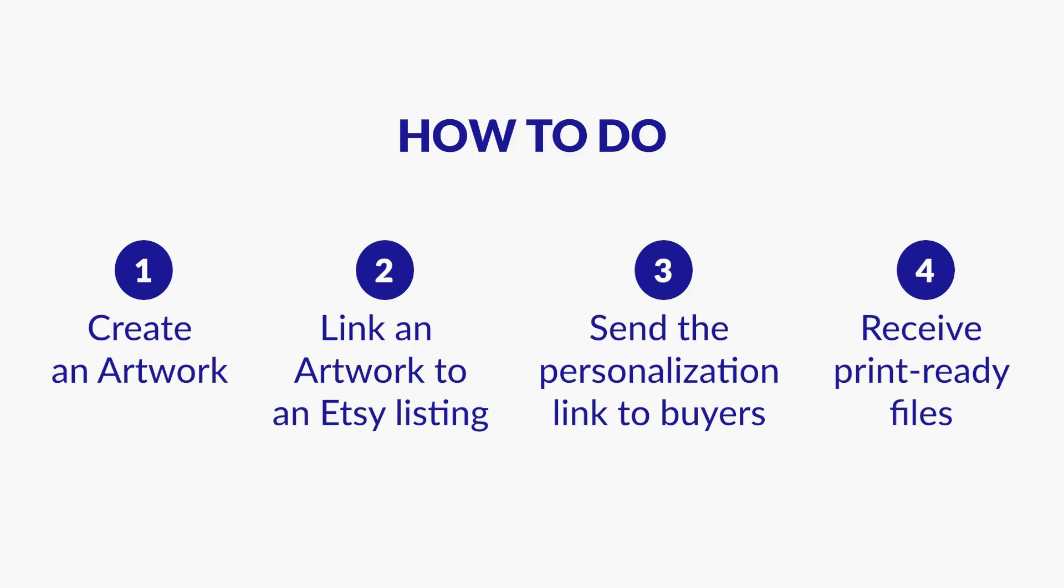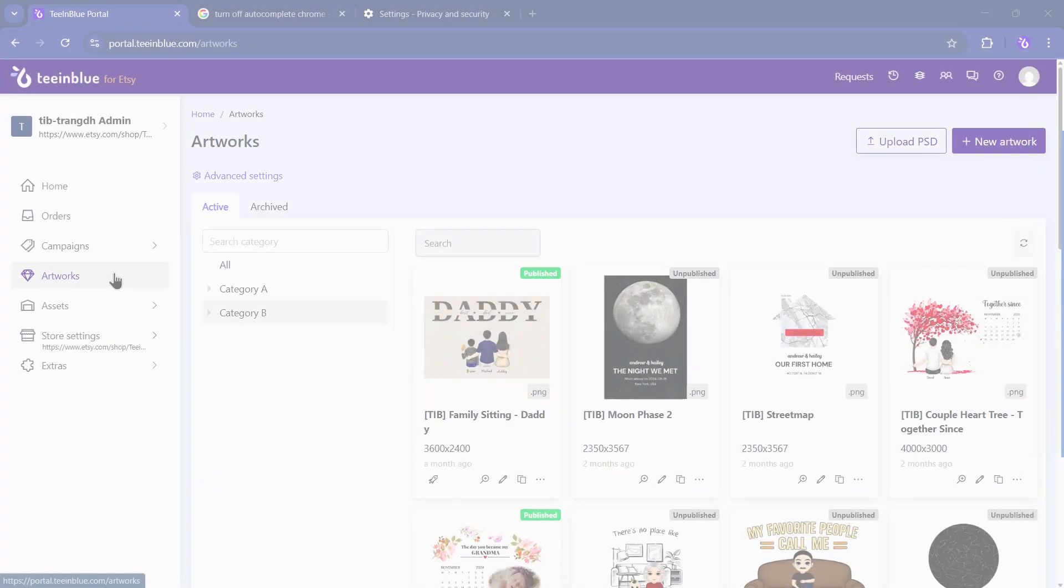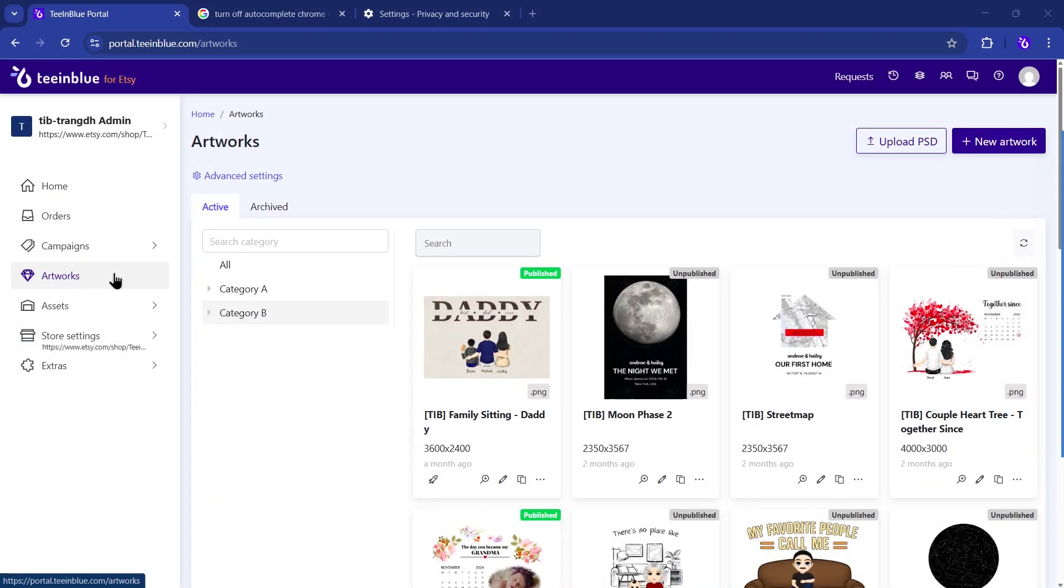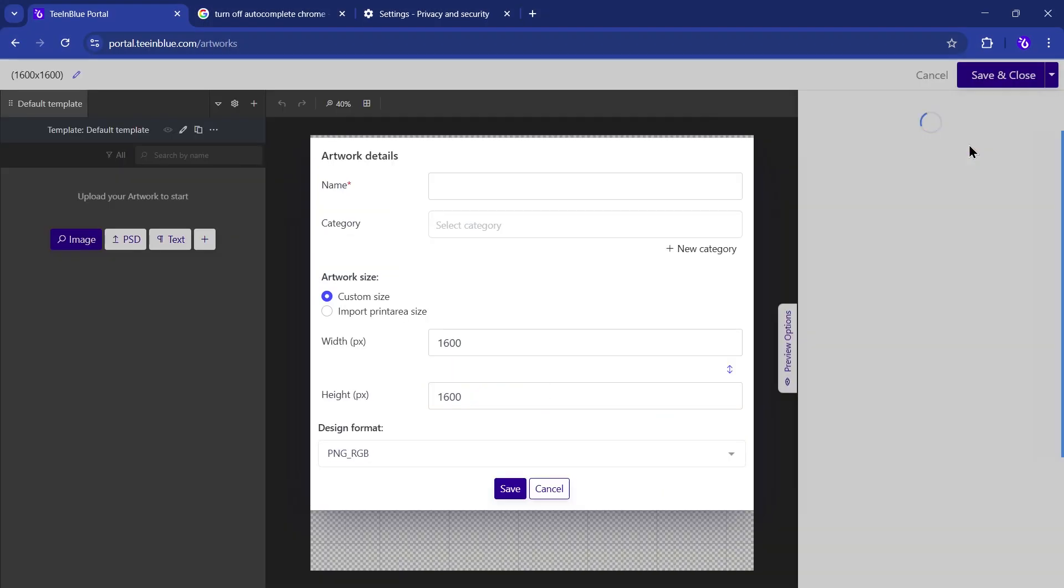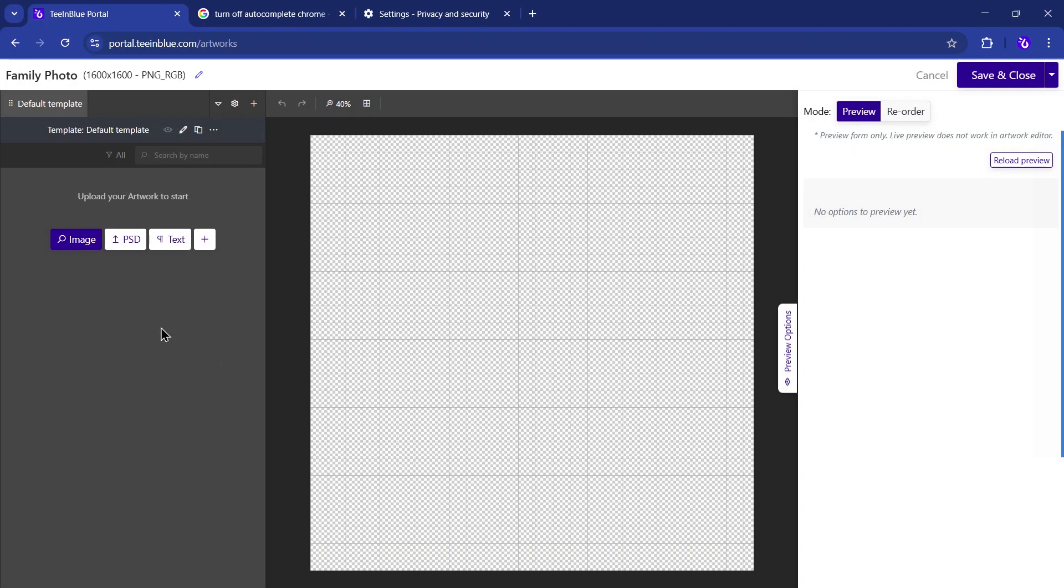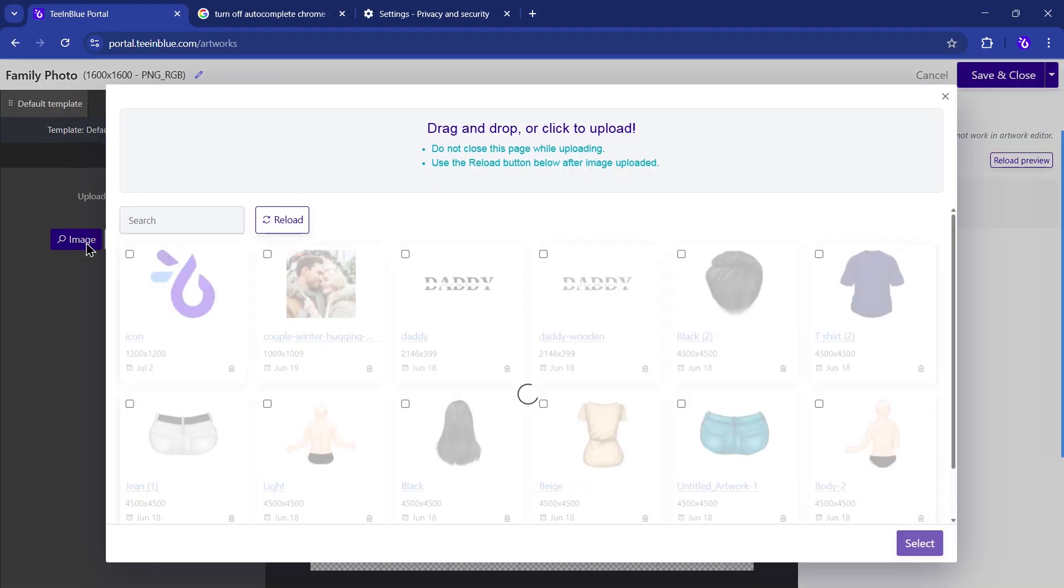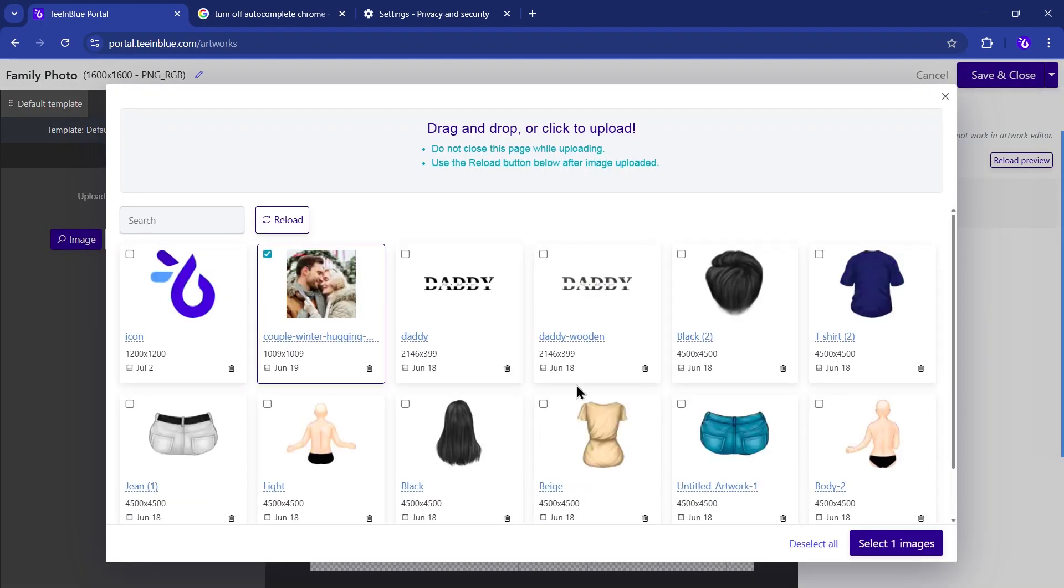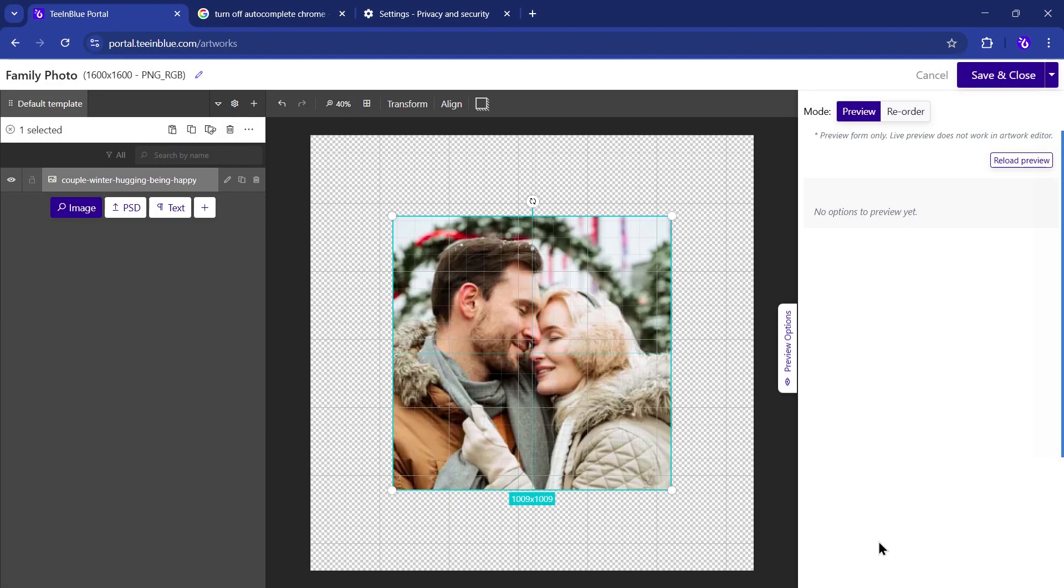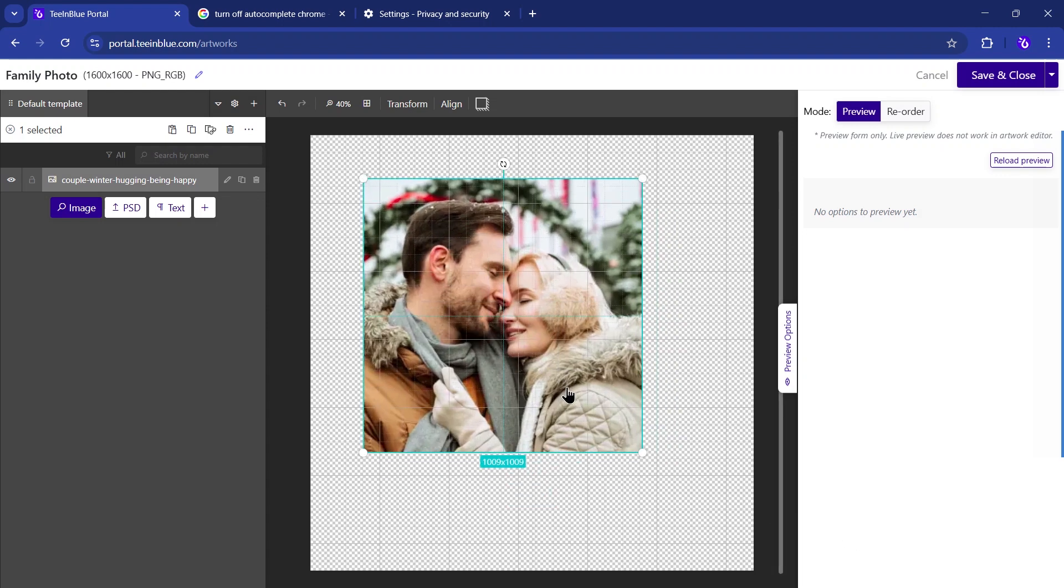Let's walk through each step in more detail. Step 1: Create an artwork. First step, go to Artworks in TenBlue. Here you can upload images or import a Photoshop file to create your design.